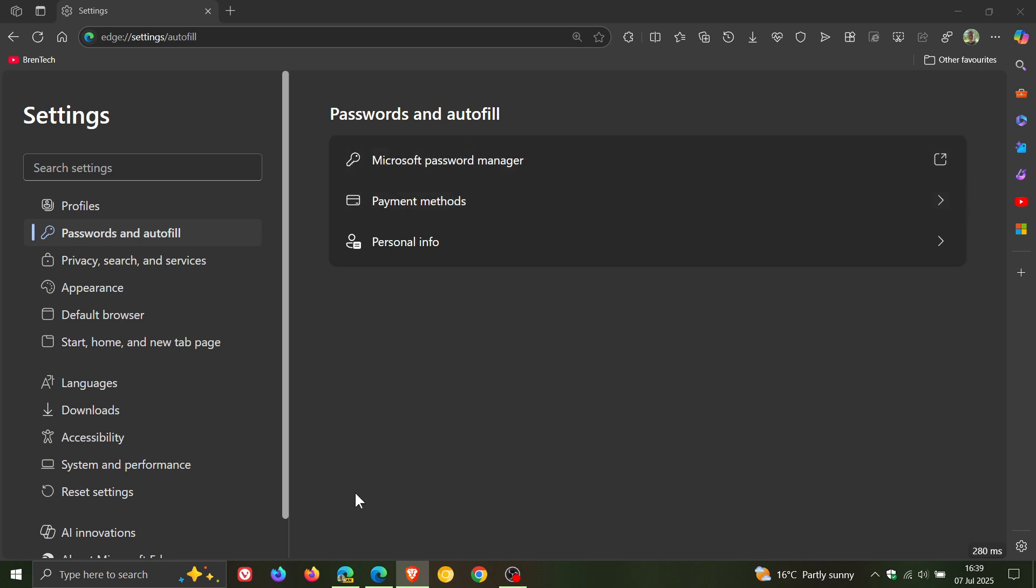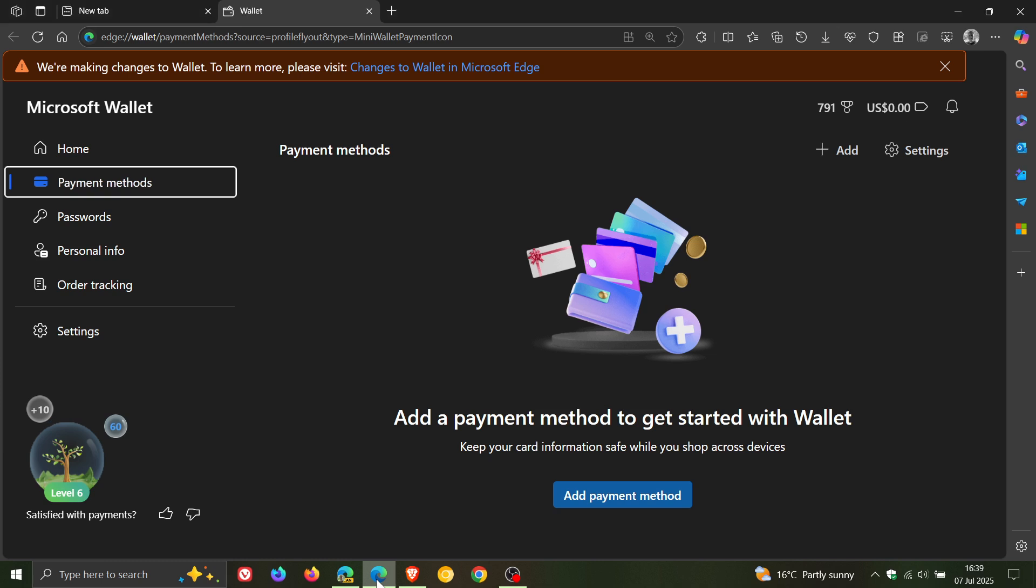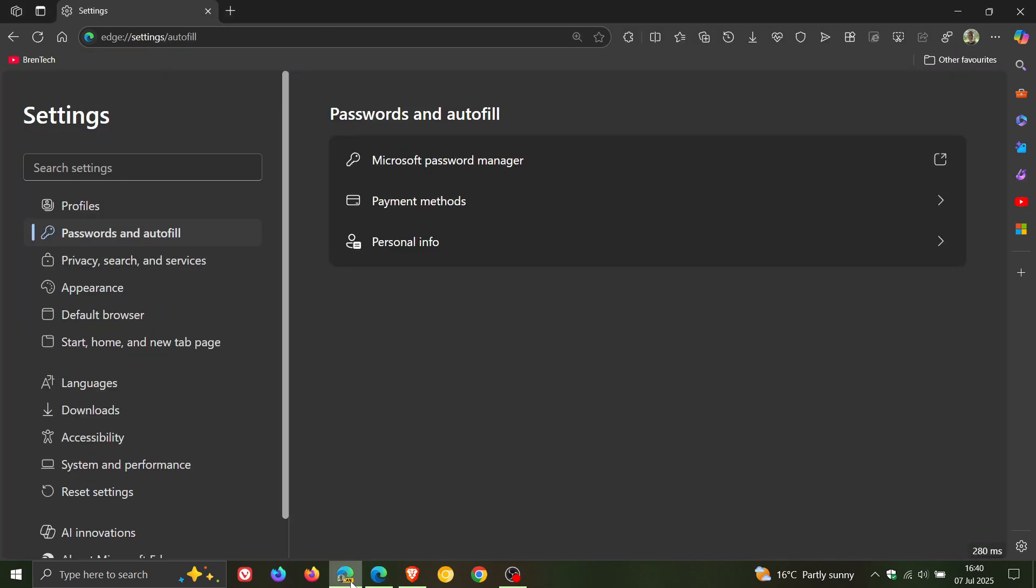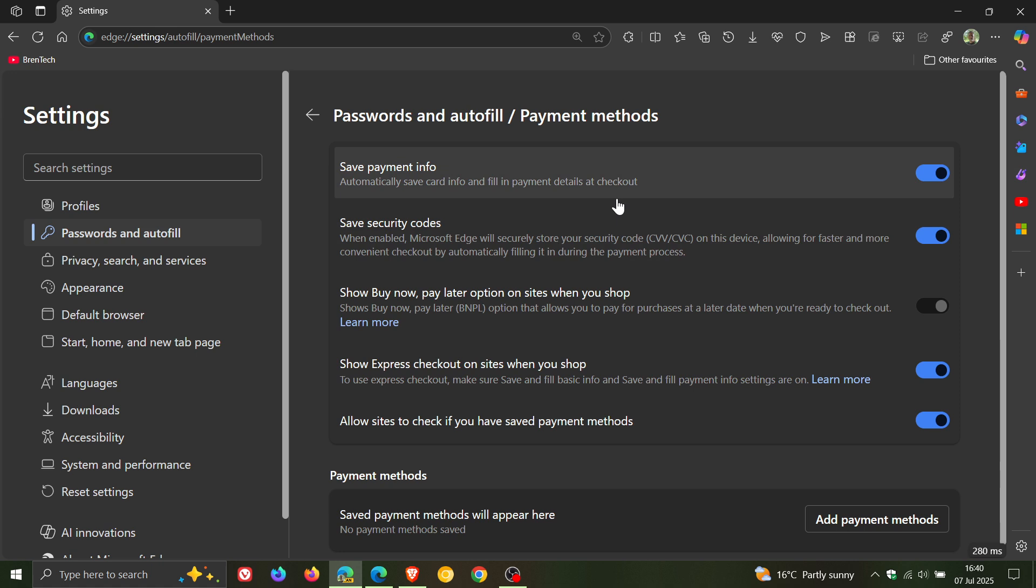Where if we head back to stable, we can see this is all part of Microsoft wallet, where we get home, payment methods, passwords, personal info, order tracking. Where this has all been moved to settings and now payment methods is available as part of this. So that migration continues into the Edge settings.